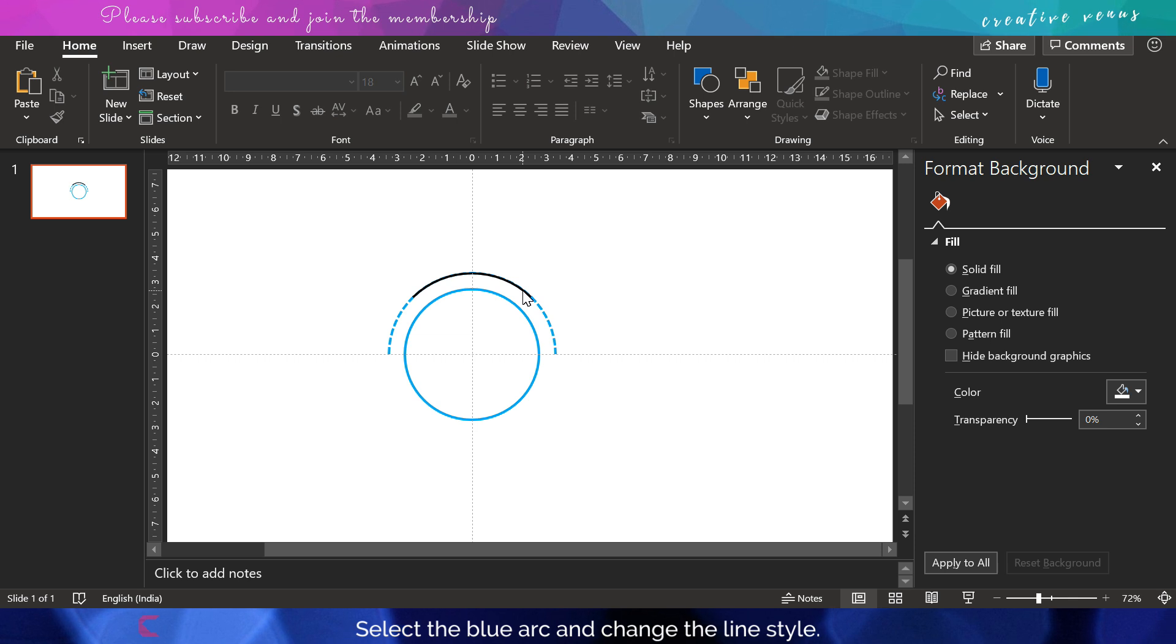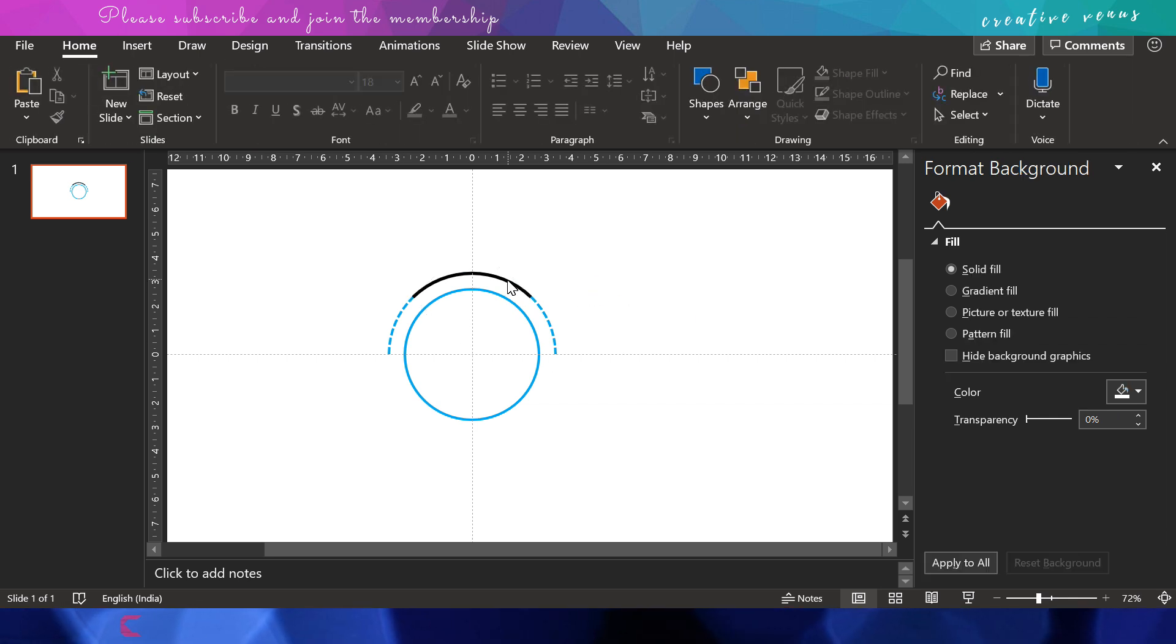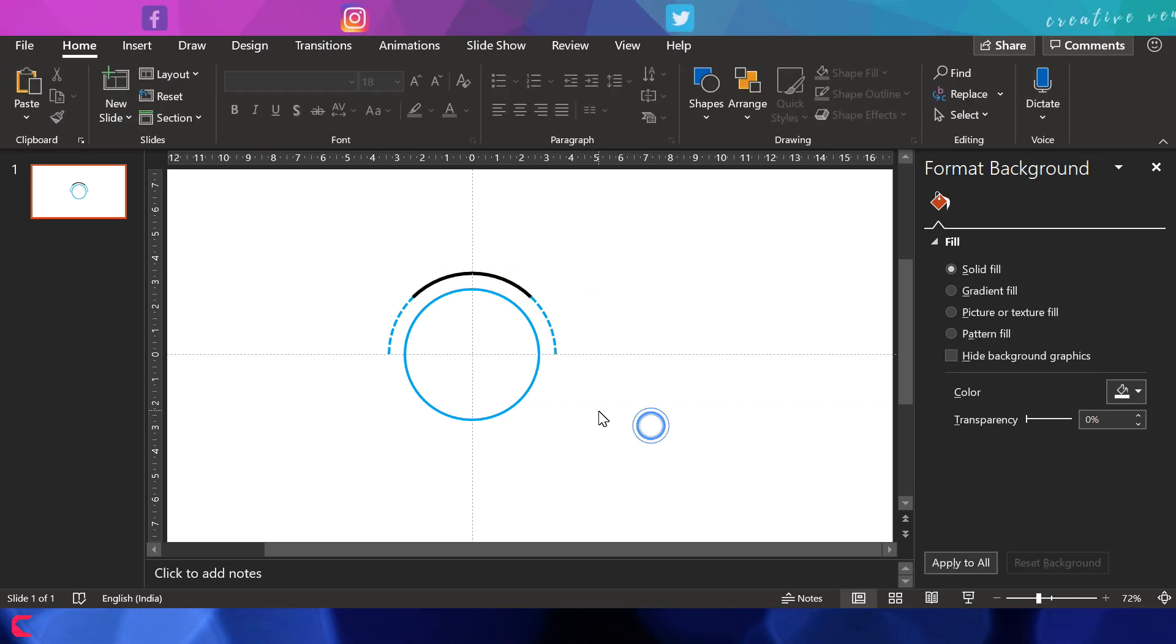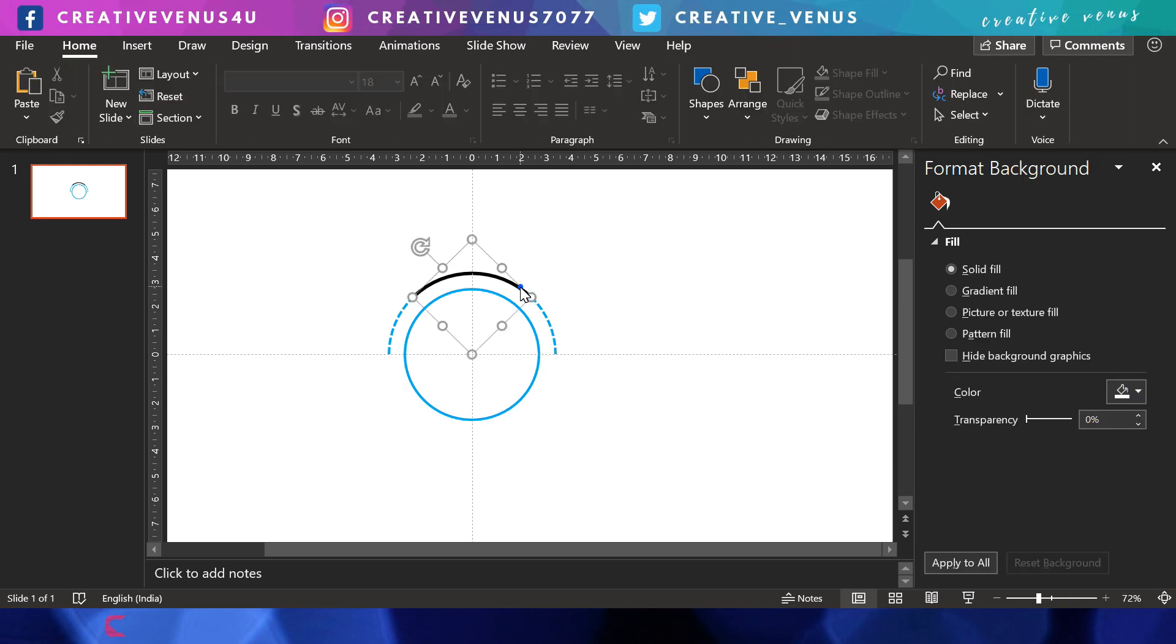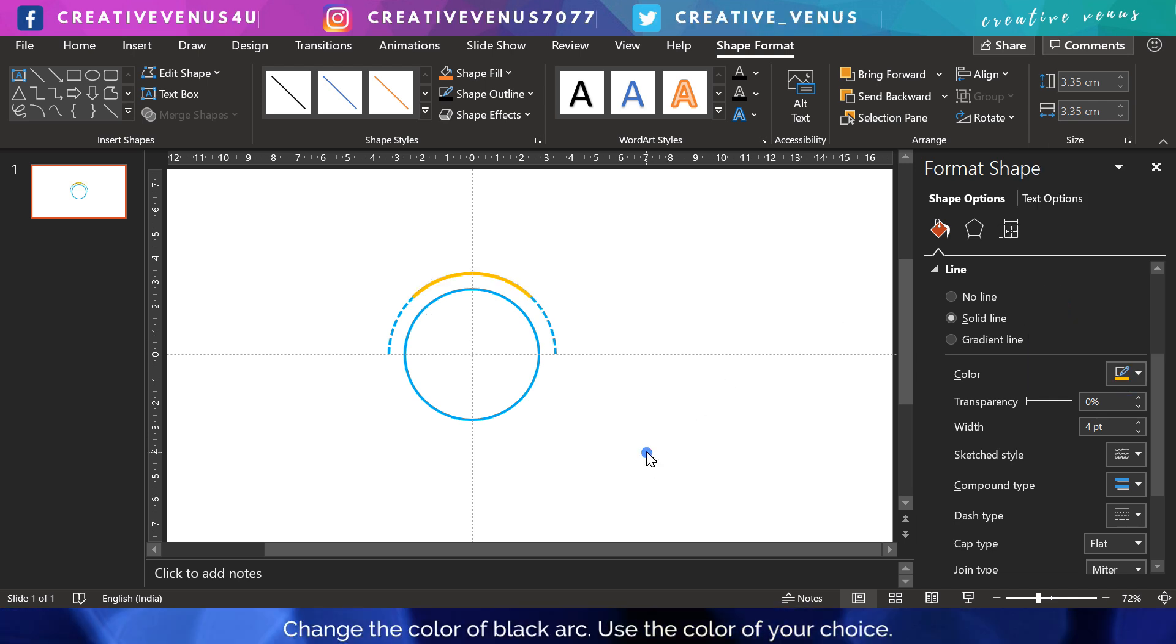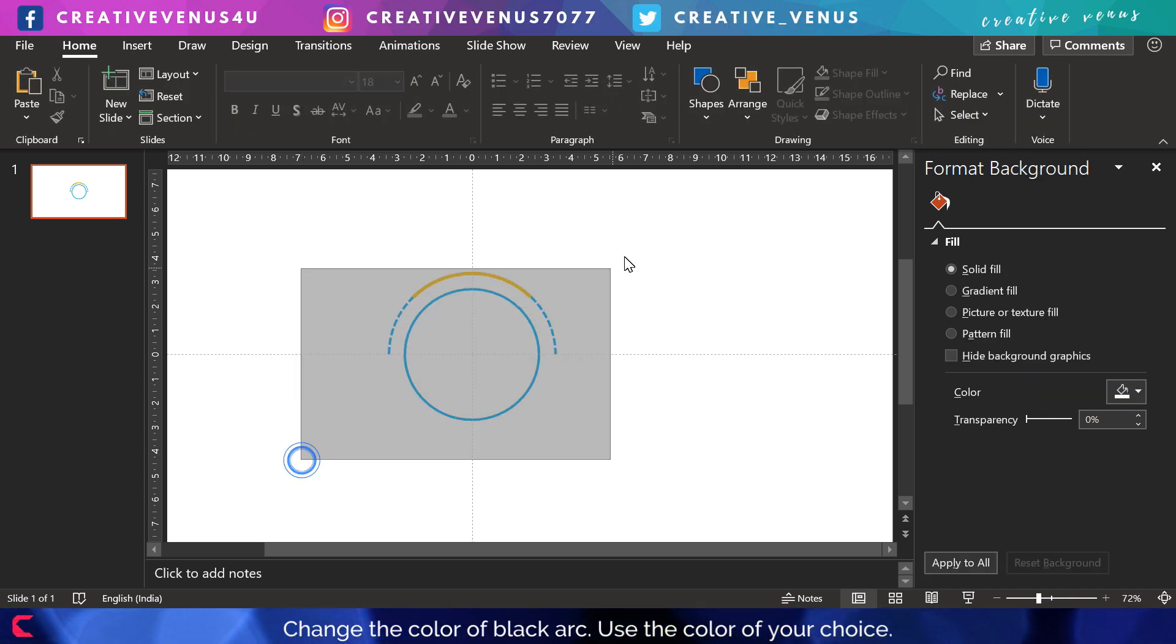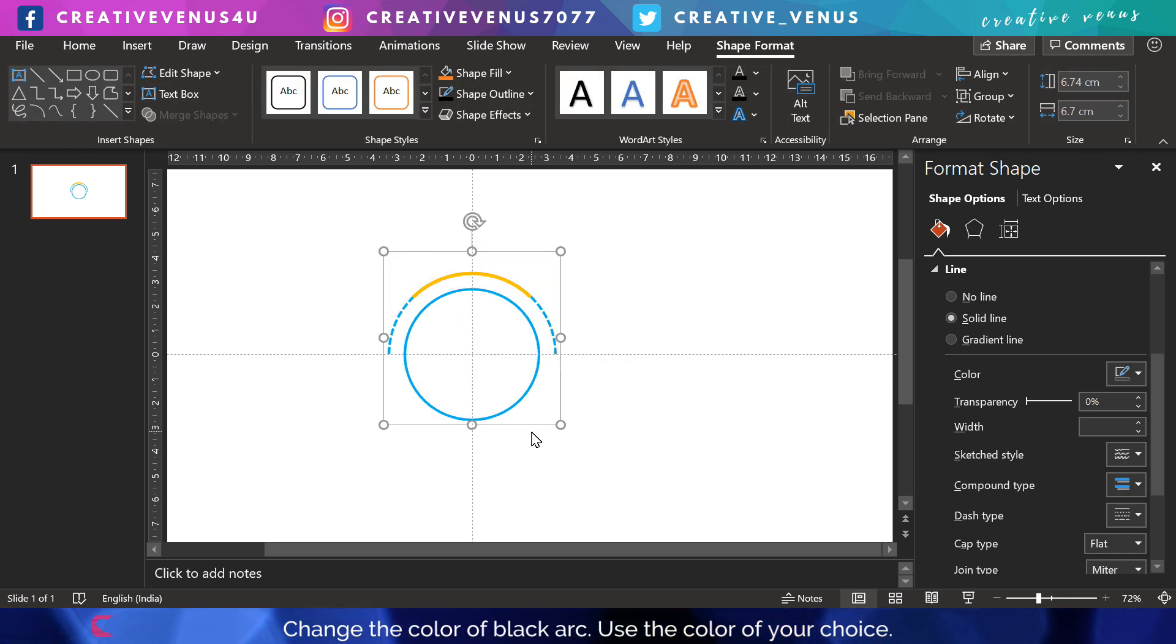I have slightly increased the width, but it's totally a personal choice. You can keep it as it is. I have applied blue color here just for the sake of visibility, so we can easily identify it.